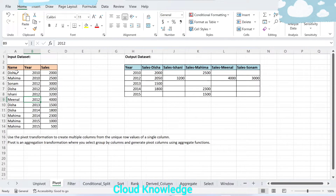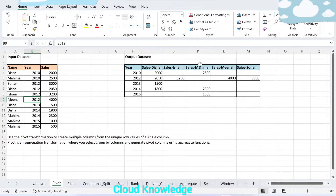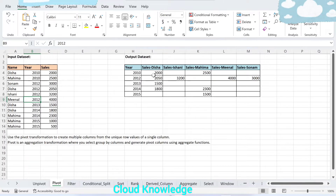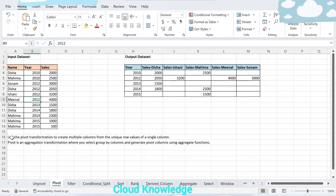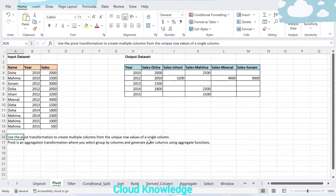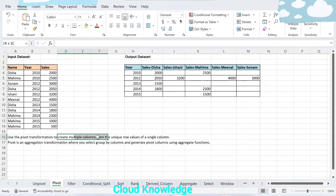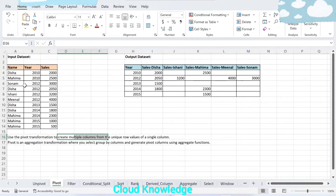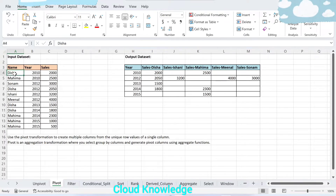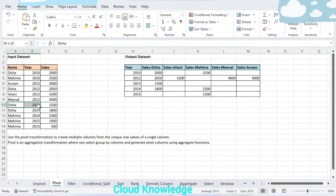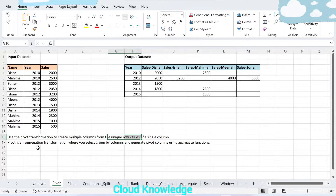Here you can see that we have columns: name, year, and sales. Based on how different people are performing in different years, we want the data to be in separate columns. We are pivoting the data — we are interested to see year-wise which person has made what sales. The pivot transformation creates multiple columns from the unique row values of a single column.